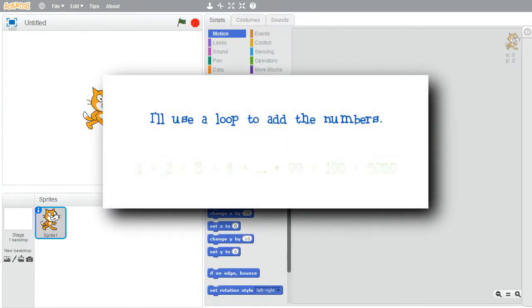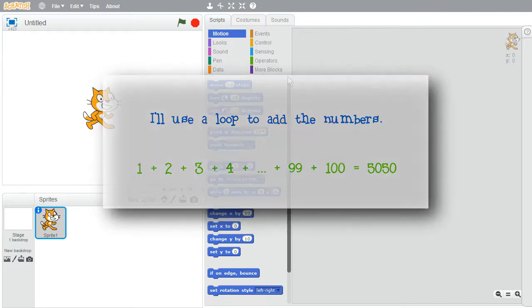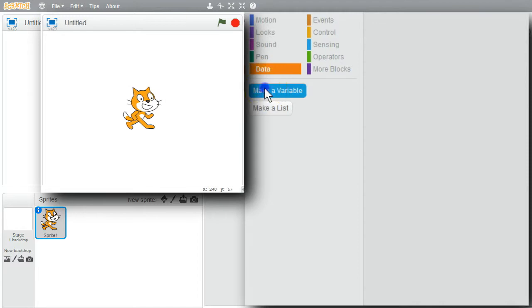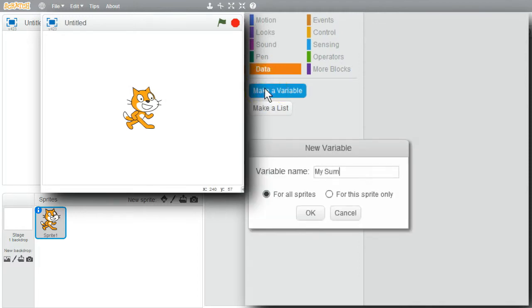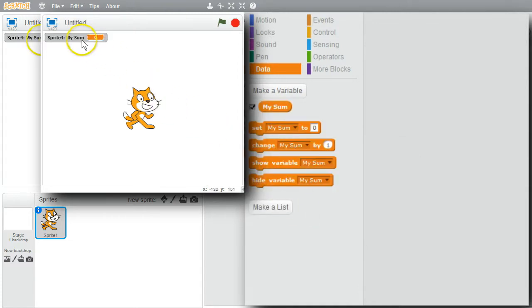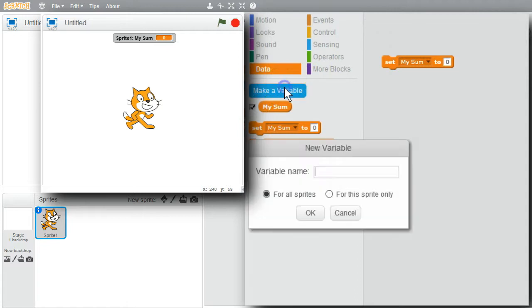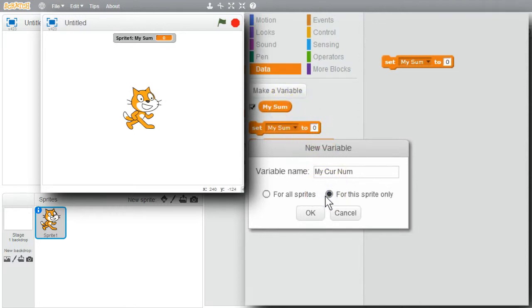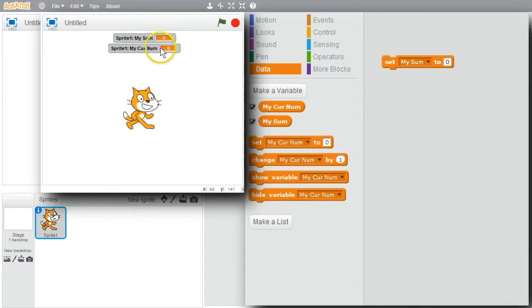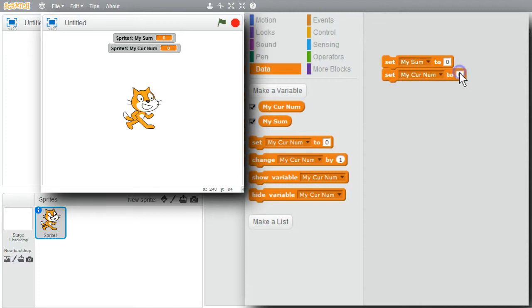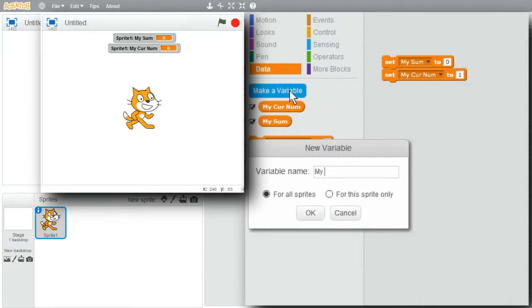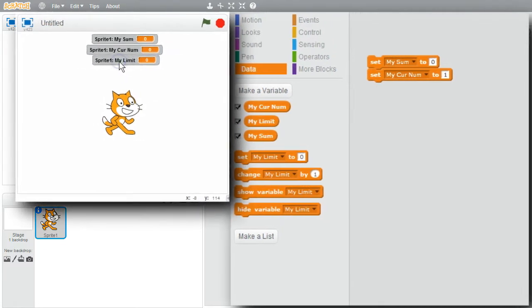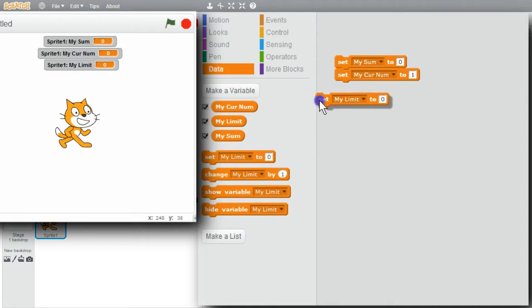First, I'll use a loop to sum all the integer values from 1 to 100. The sum of 1 plus 2 plus 3 plus 4, all the way up to plus 99 plus 100. I'll need some variables. I'll go to Data. Make a variable. I'll create mySum for this sprite only. Okay. Move it to the center. MyCurNum will have the values of 1, 2, 3, 4, up through 100. I'll initialize it to 1. Change the 0 to 1. I'll make one more variable. Call it myLimit for this sprite only. Okay. Move it to the center of the stage. I'll initialize it to 100. It's the maximum value to sum.